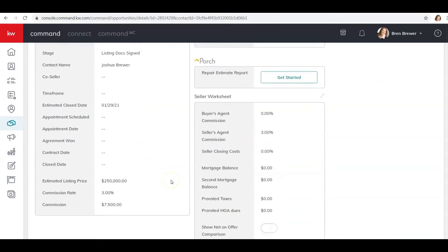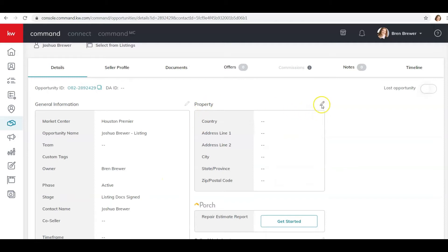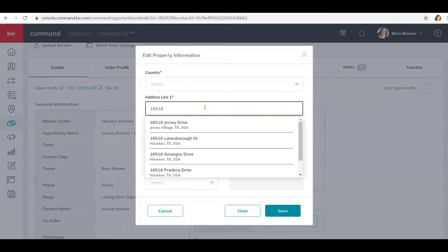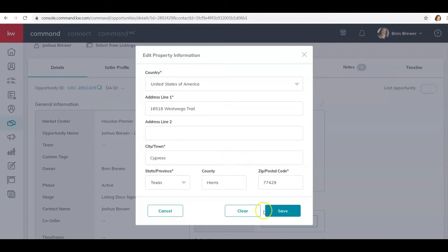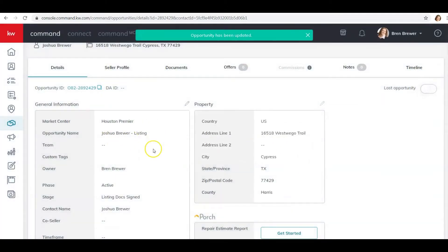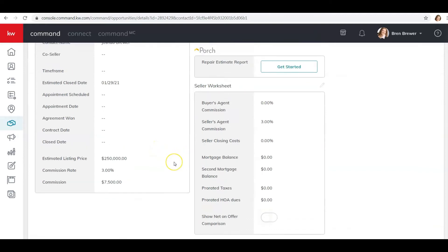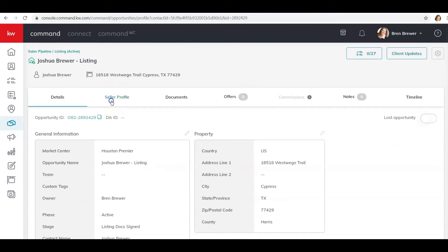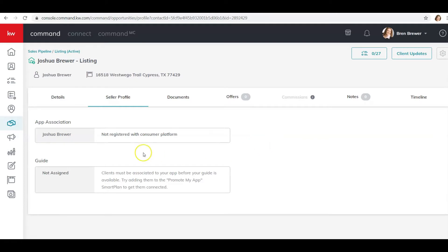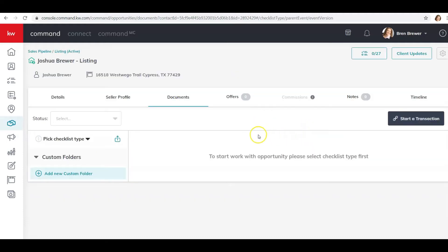I have now created an opportunity. These are the details — you can click the little pencil icons to edit anything about this opportunity. I'd advise putting in the address. This is also my husband, and anything else you want to add, go ahead and do that. The seller profile is associated with Joshua Brewer and his documents. Right now this is where you would go to upload all your documents, but there's nothing here yet because I need to come over here and select a checklist.